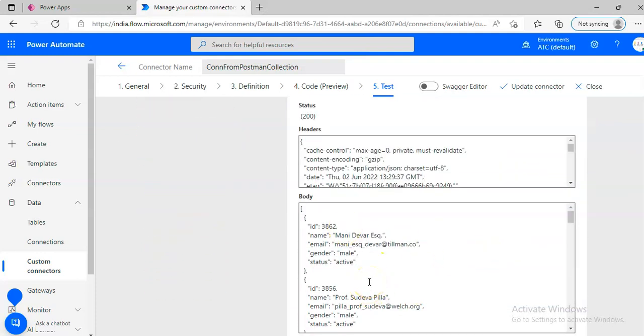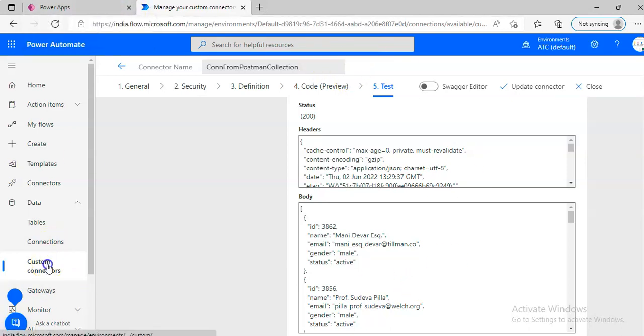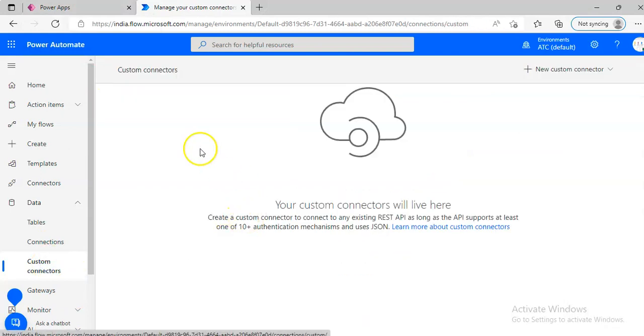This is our output. Now, this is our custom connectors.